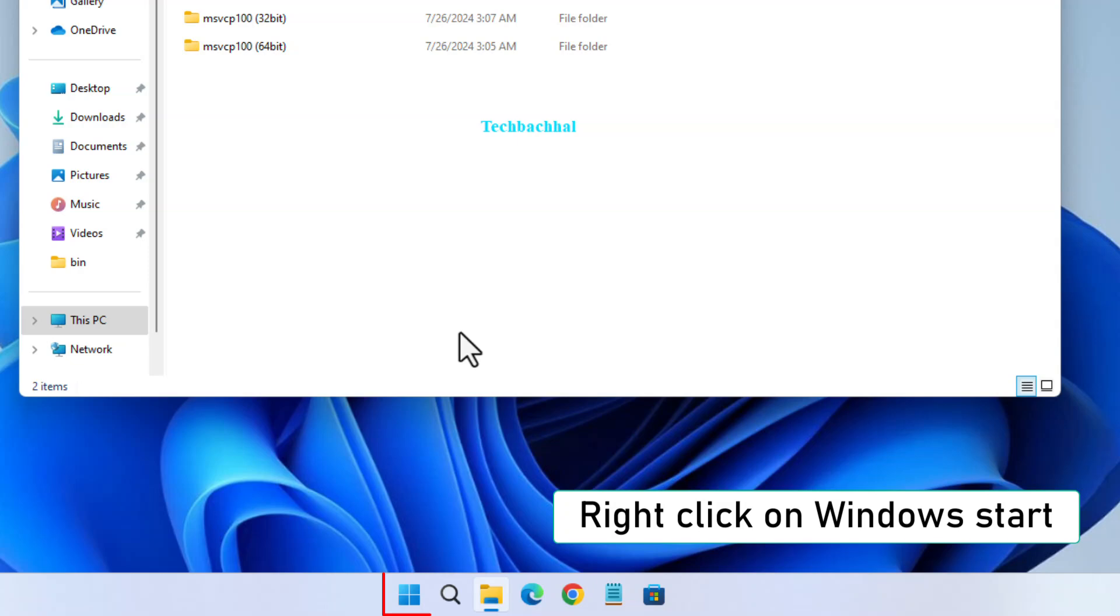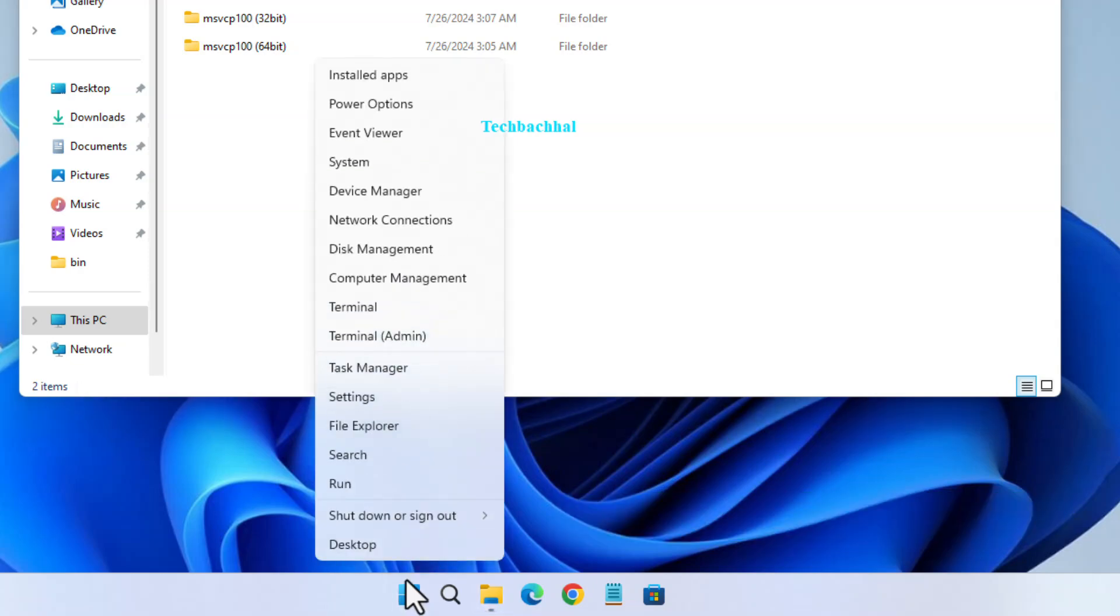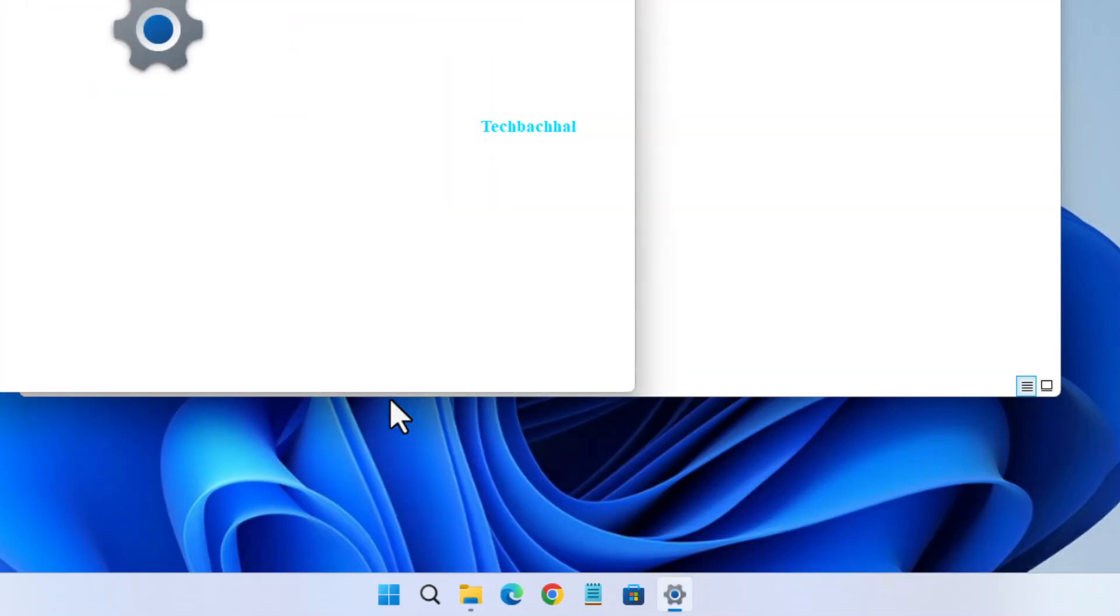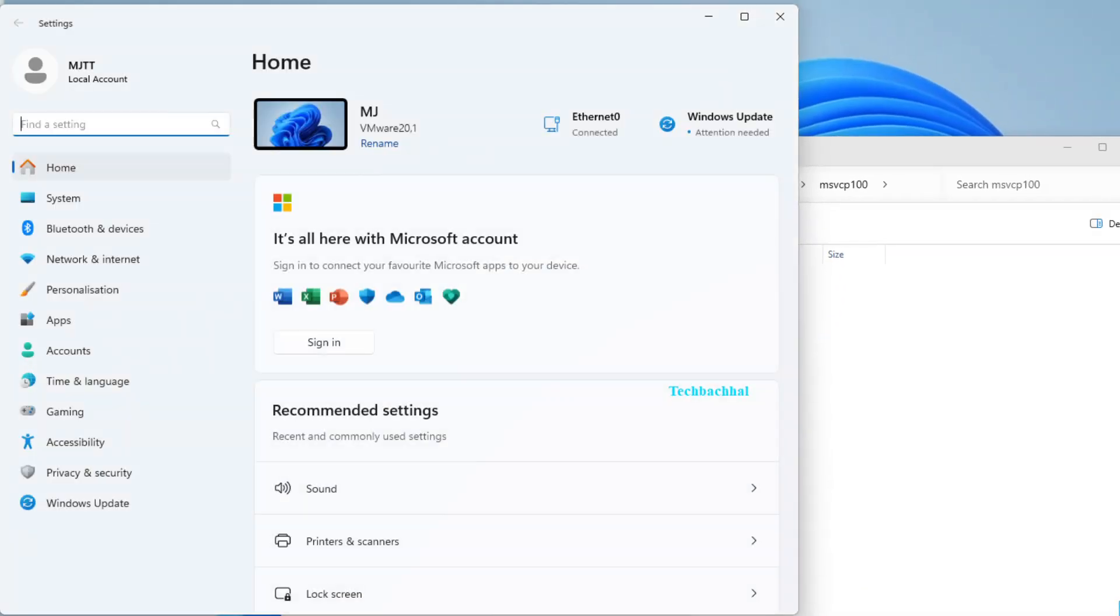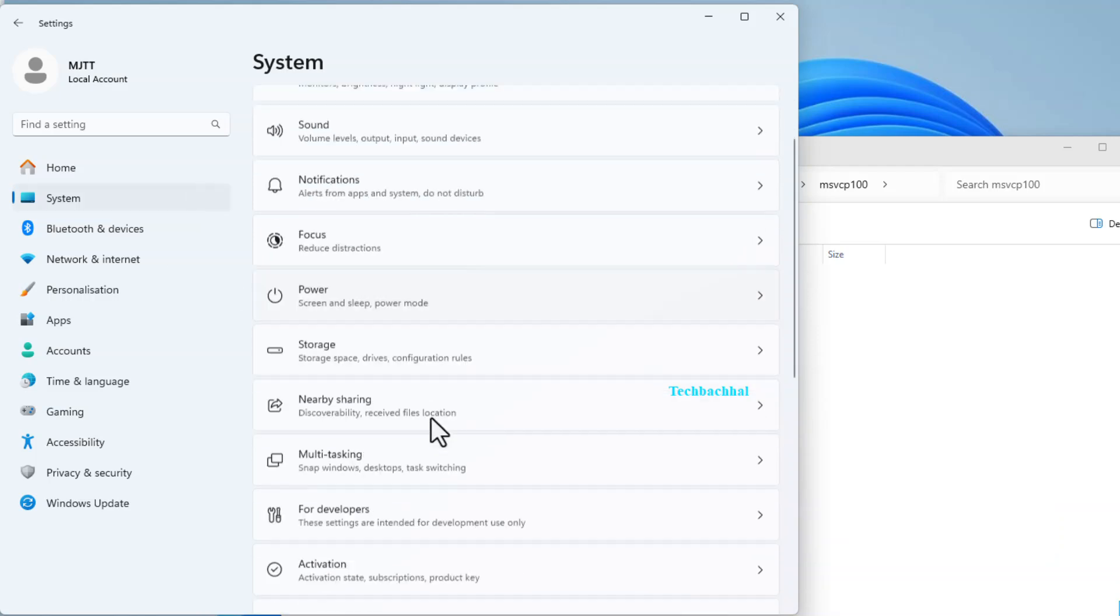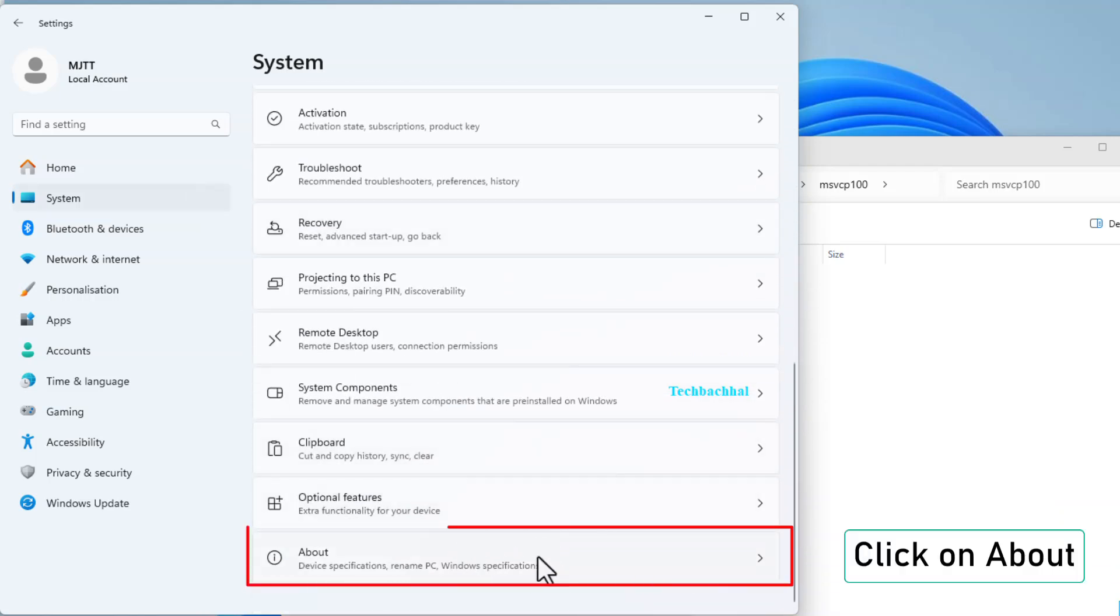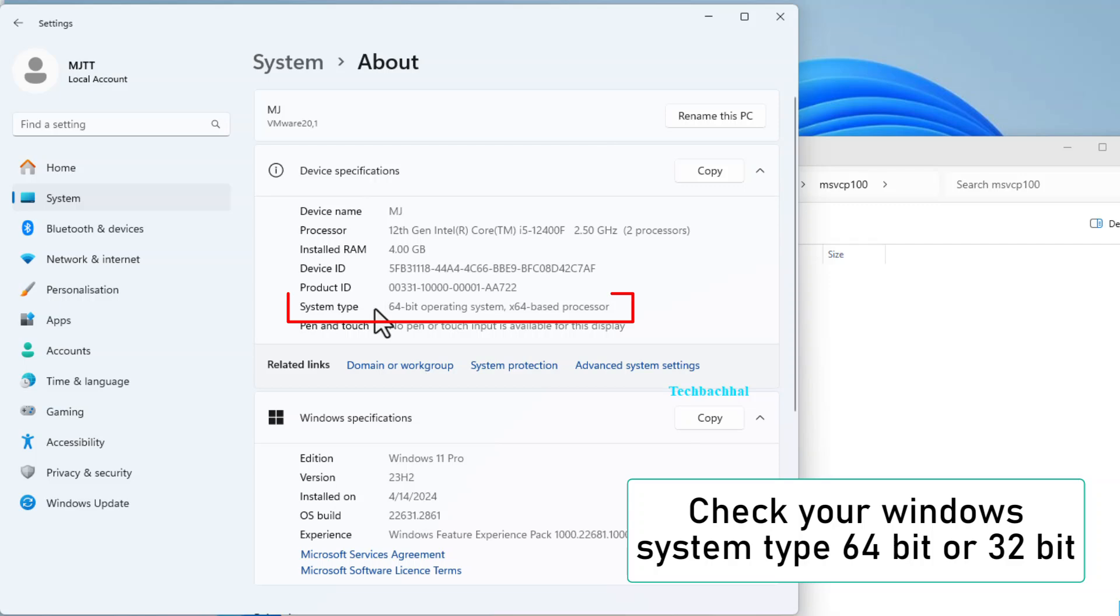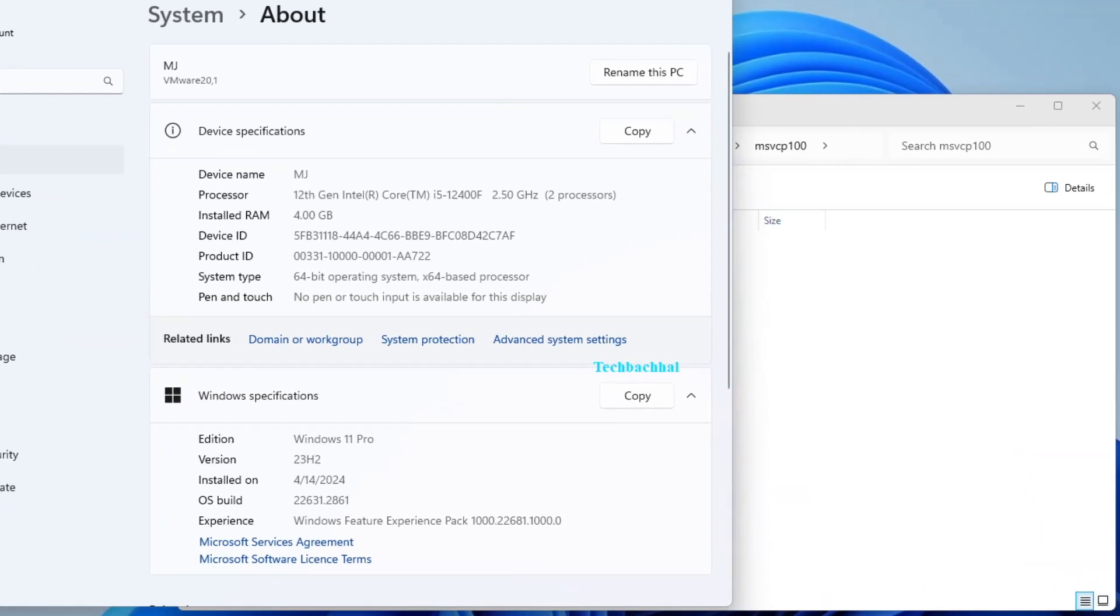Right-click on the Windows Start button. Select Settings. Go to System and click on About. Check whether your system is 64-bit or 32-bit.